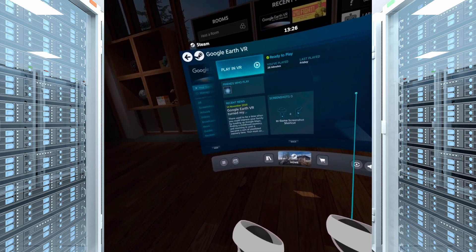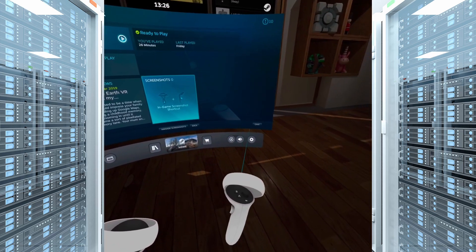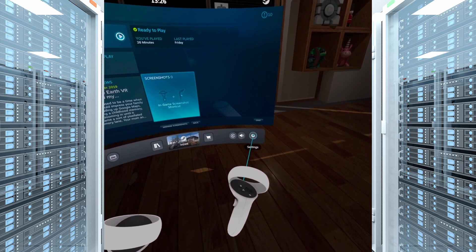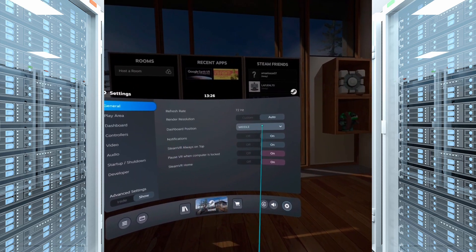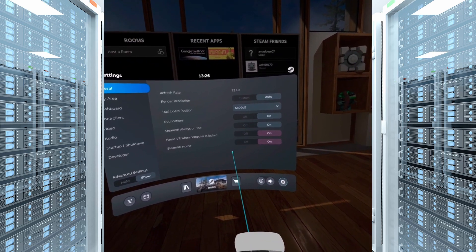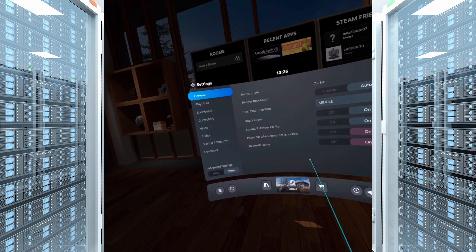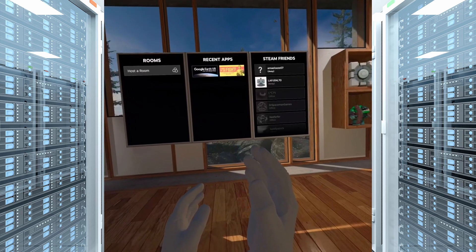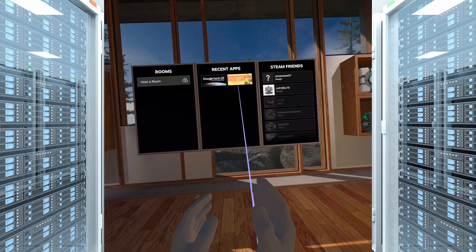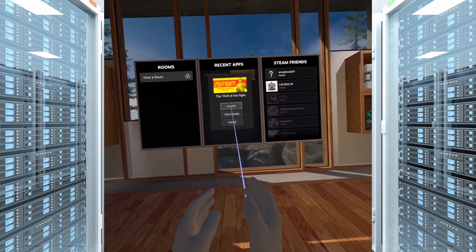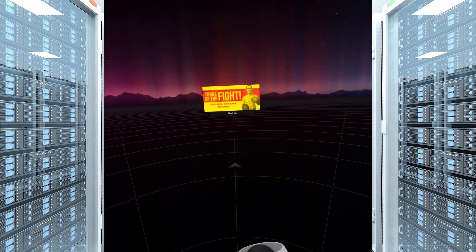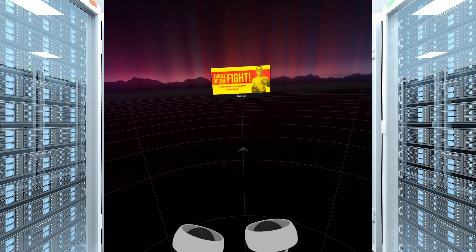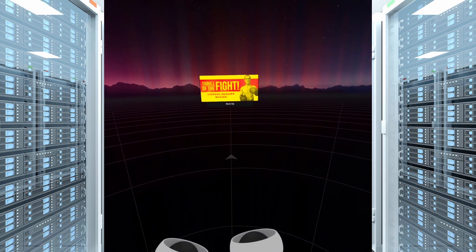From here you have access to all your games. Popping up the settings you see we have a 72Hz refresh rate and our render resolution is set to auto. I haven't played around with this too much just yet as the Oculus Quest 2 is limited in what it can output resolution-wise so we don't want to push those boundaries too much.